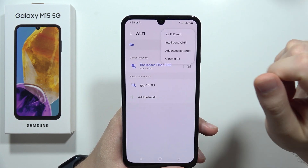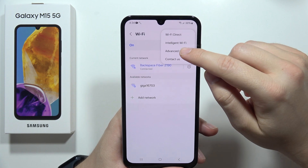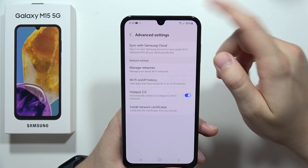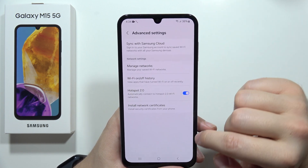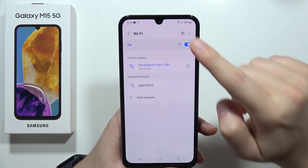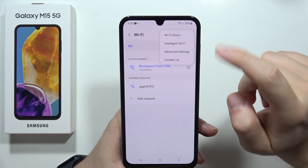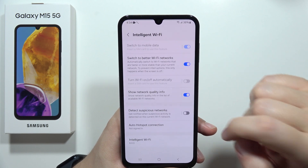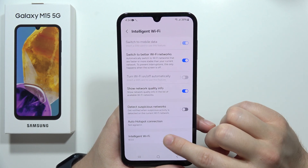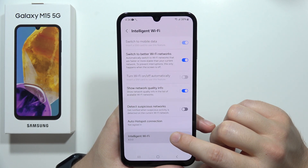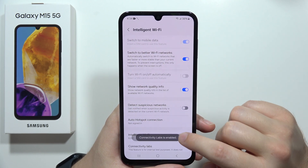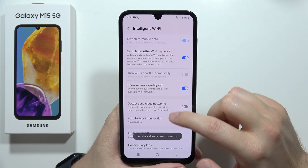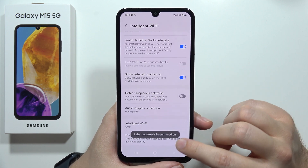Now go back from Advanced Settings and navigate to Intelligent Wi-Fi. Keep tapping right there, and after a few taps you will enable the Connectivity Labs.